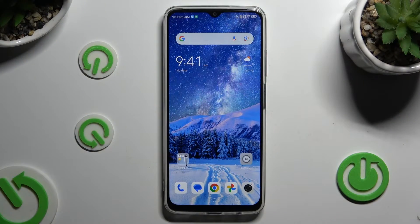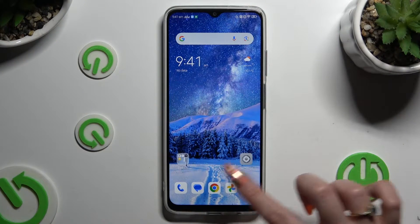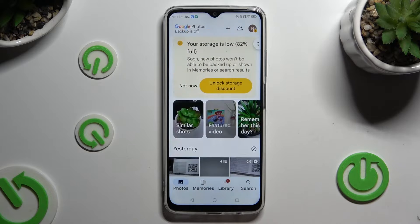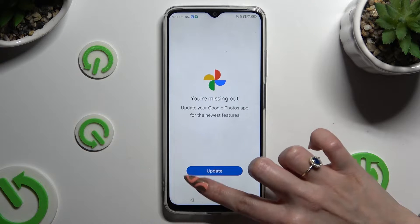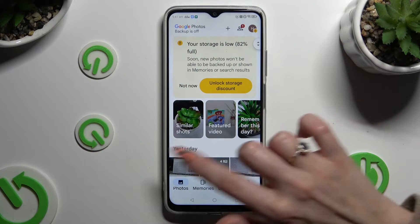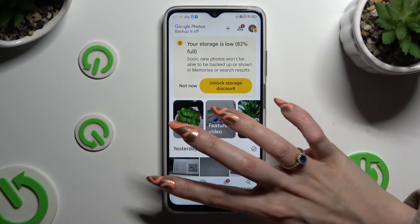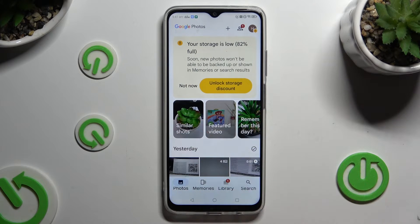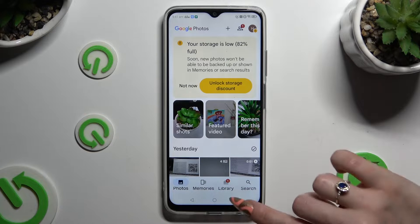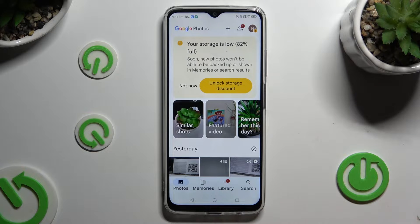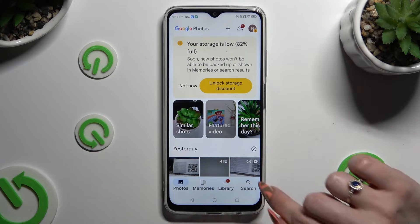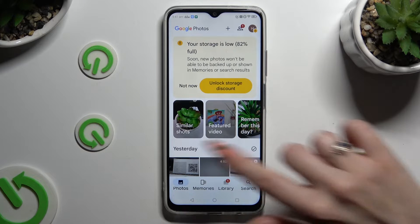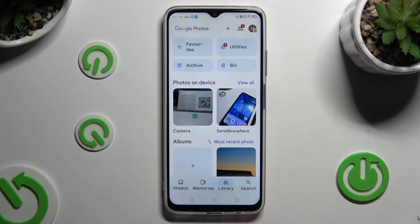Begin by opening the Photos app and clicking on Photos at the bottom left corner, or Library between Memories and Search, also at the bottom.